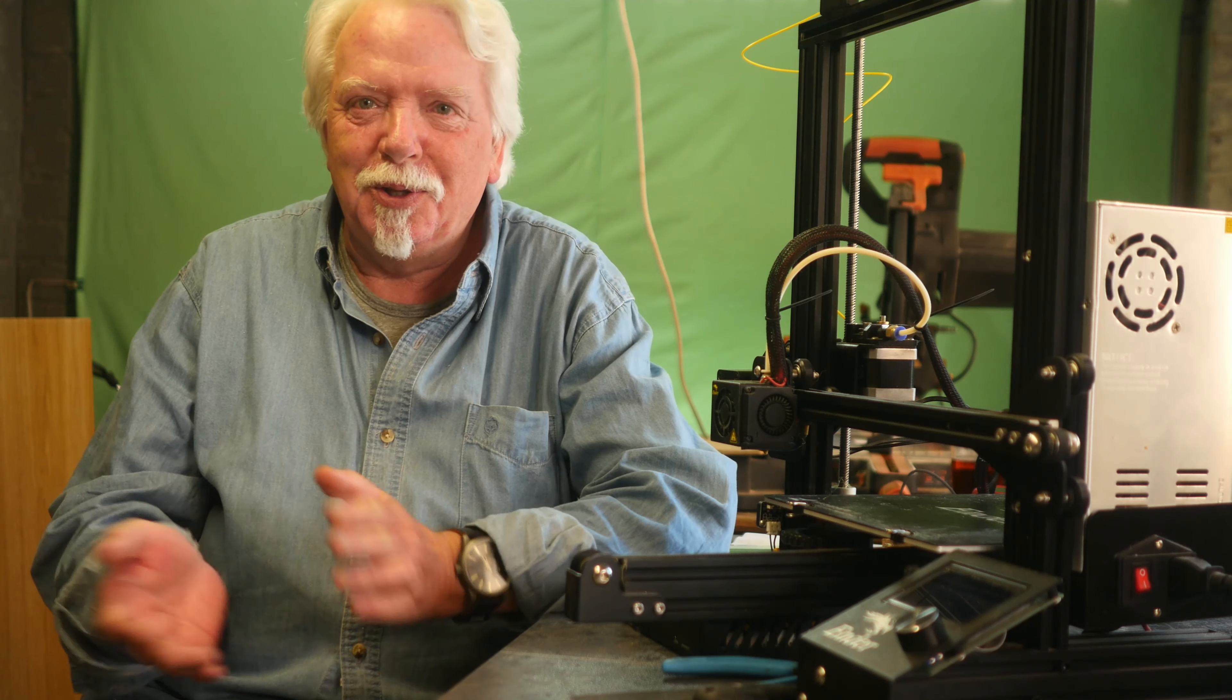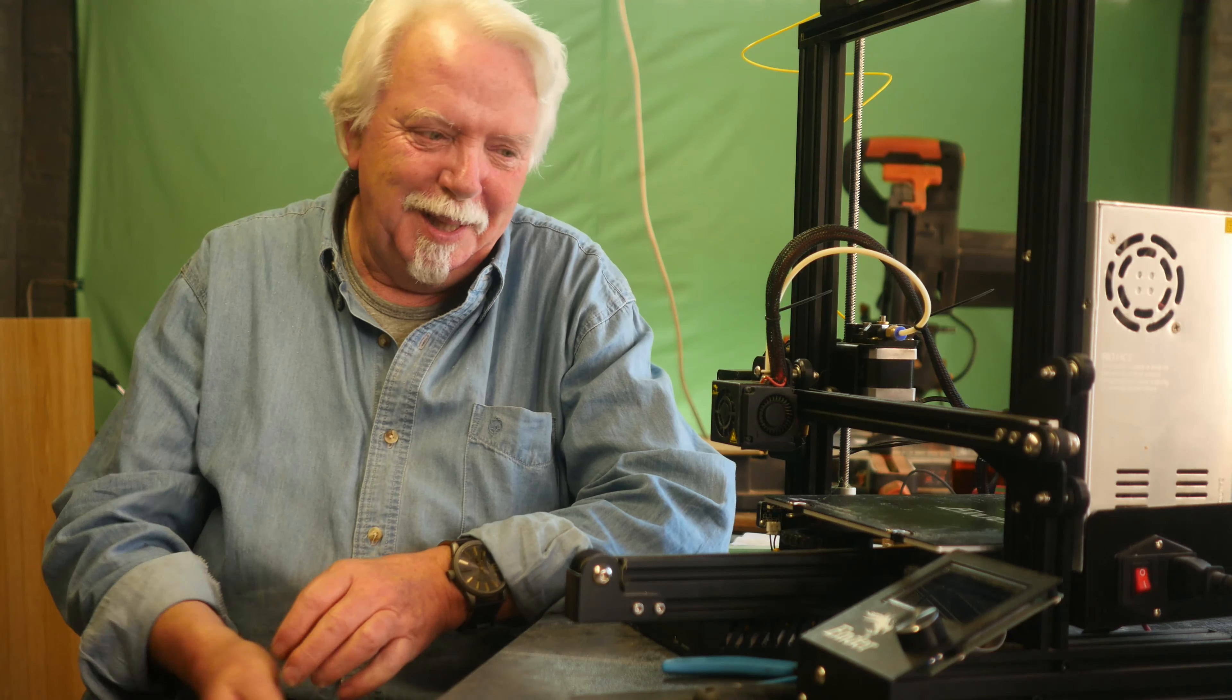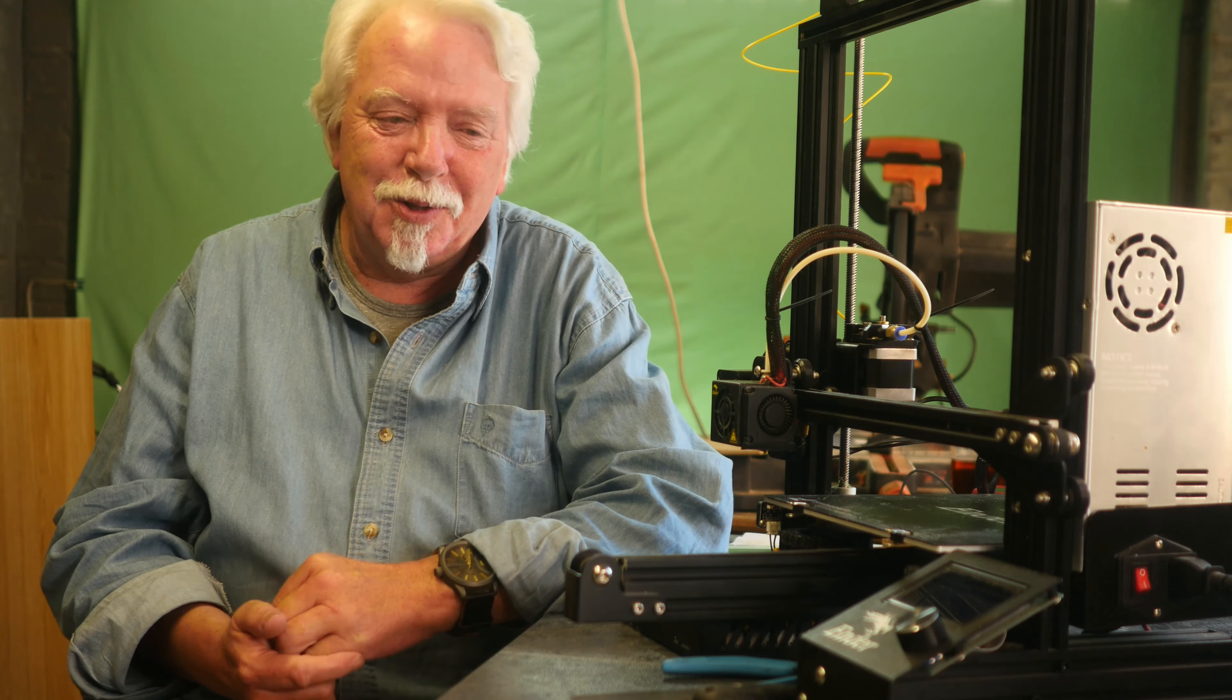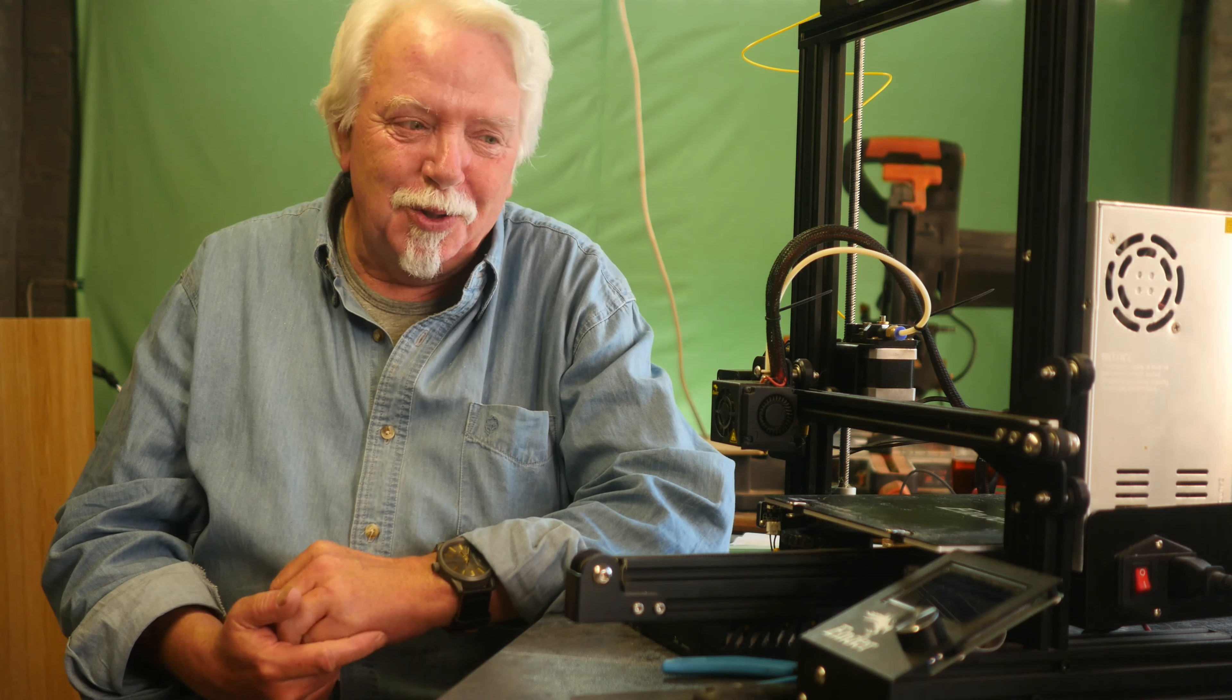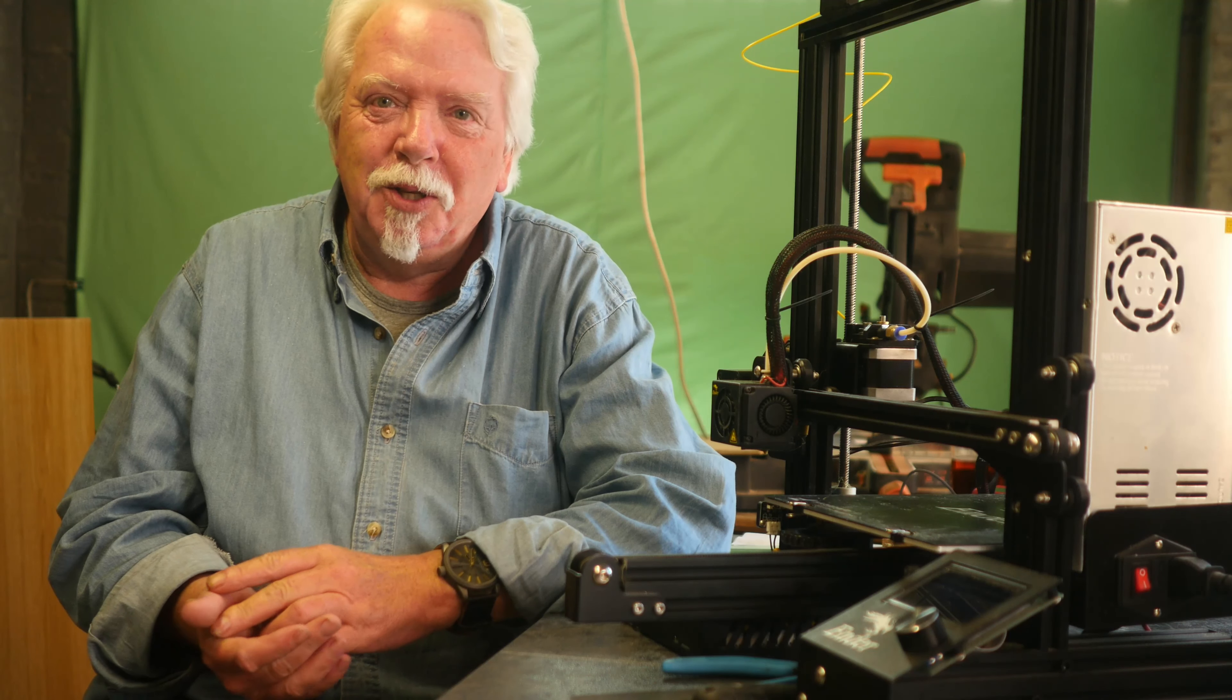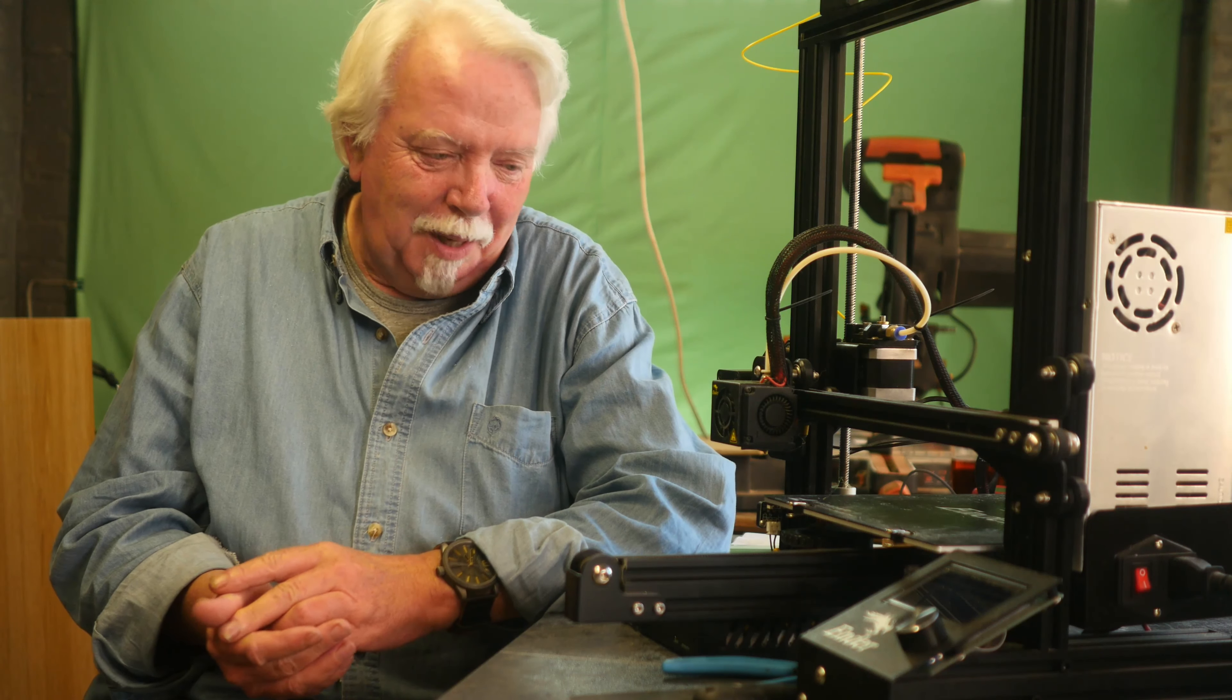Just about everybody I watch who does 3D printing on YouTube, especially if they've got an Ender 3, they always end up doing an upgrade video because there's just such a lot that could be better, shall we say, diplomatically. I mean, a lot of it is total crap.